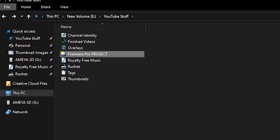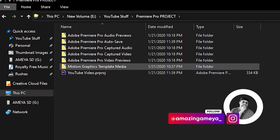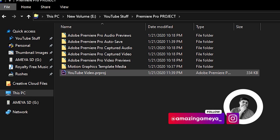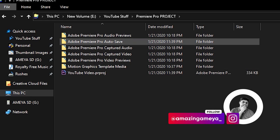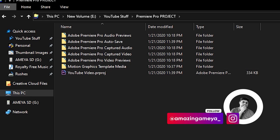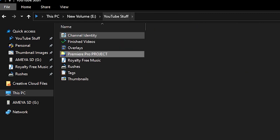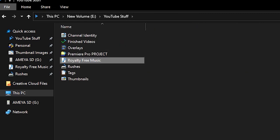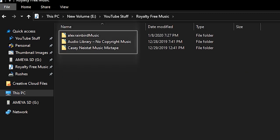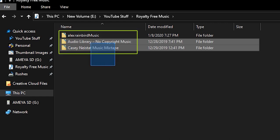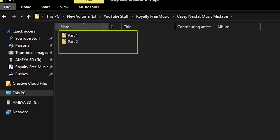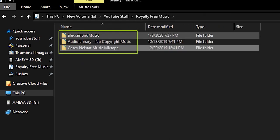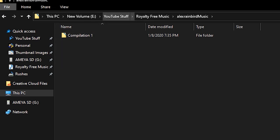The fourth folder is Premiere Pro project, where I keep all the Premiere Pro project stuff, like everything related to Premiere Pro is stored here. The next folder is royalty free music. Obviously, it's what the folder is meant to be. All the royalty free music I use are kept here.